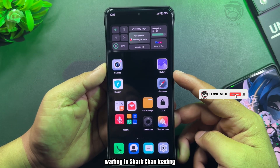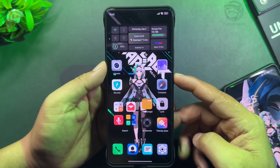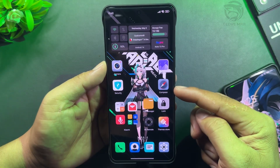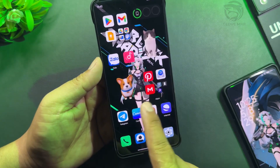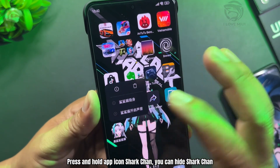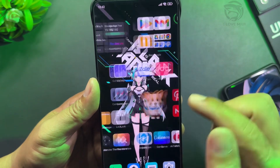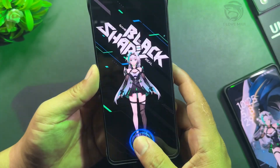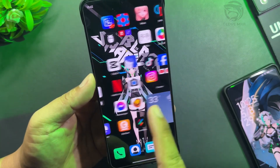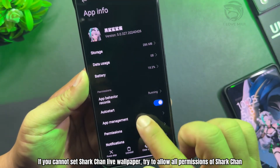Wait for Shark Chan to load. Shark Chan has a welcome animation when you unlock your device. Press and hold the Shark Chan icon to hide or show Shark Chan on the home screen. If you cannot set the Shark Chan live wallpaper, try allowing all permissions for Shark Chan.